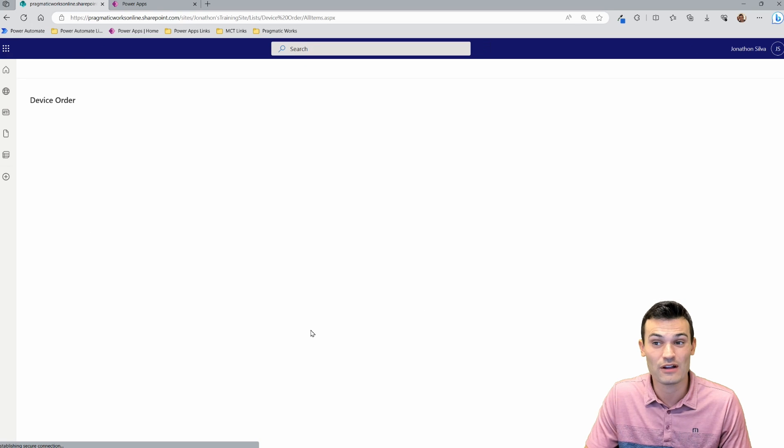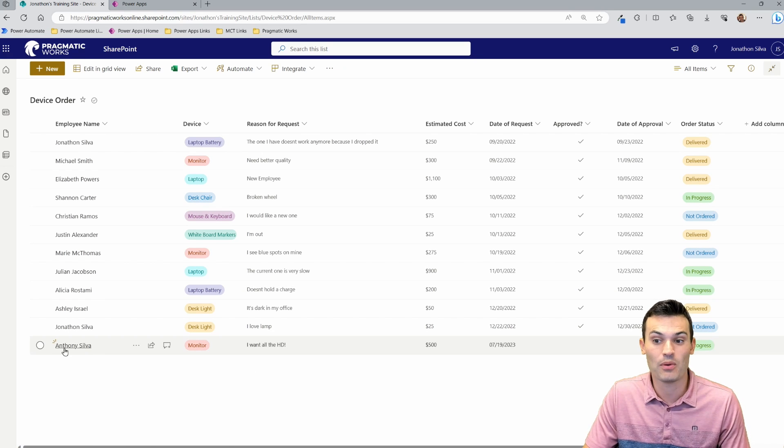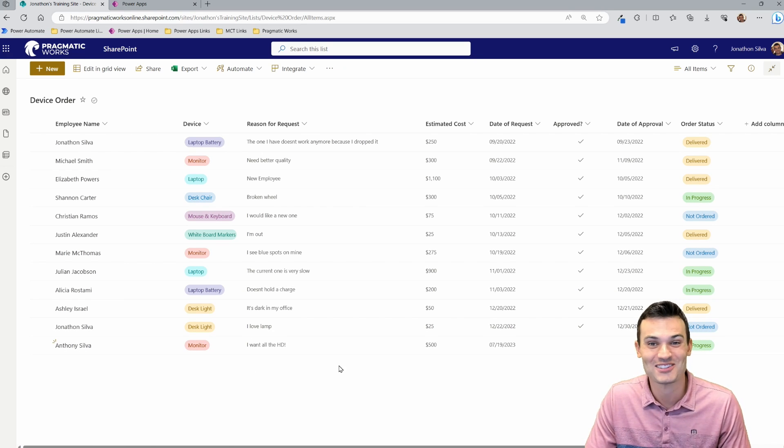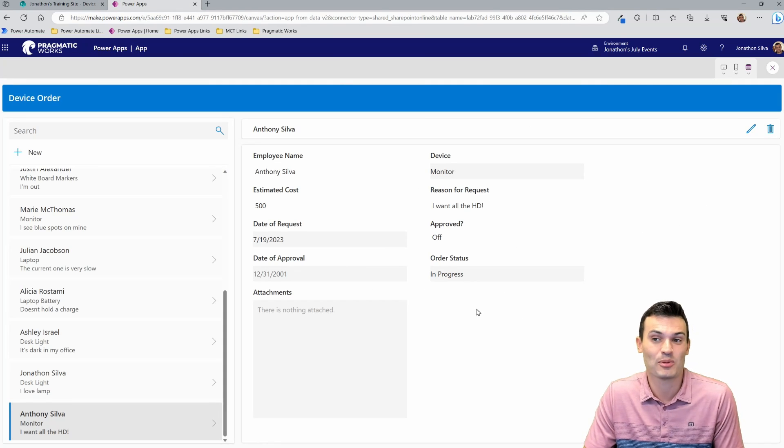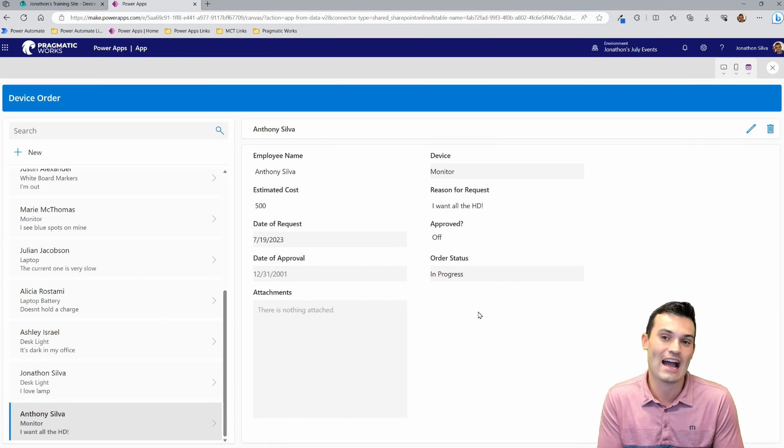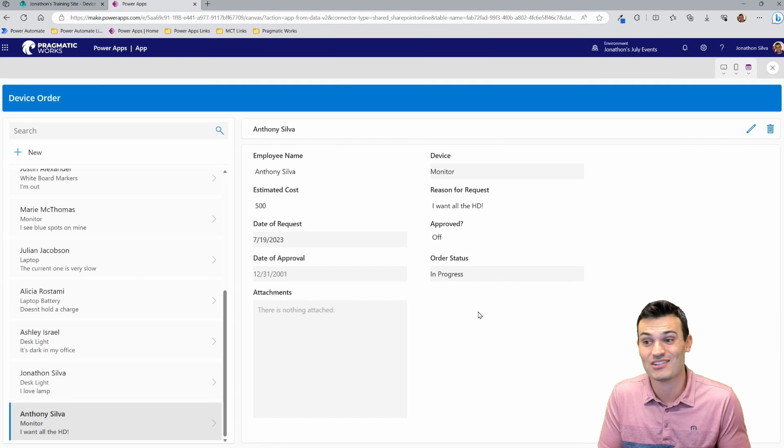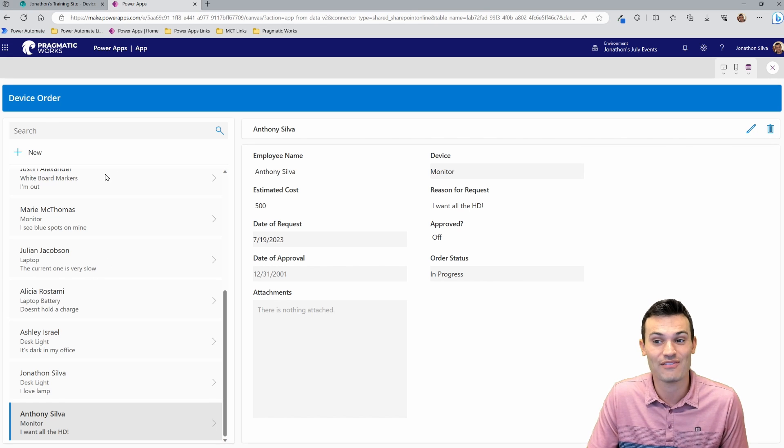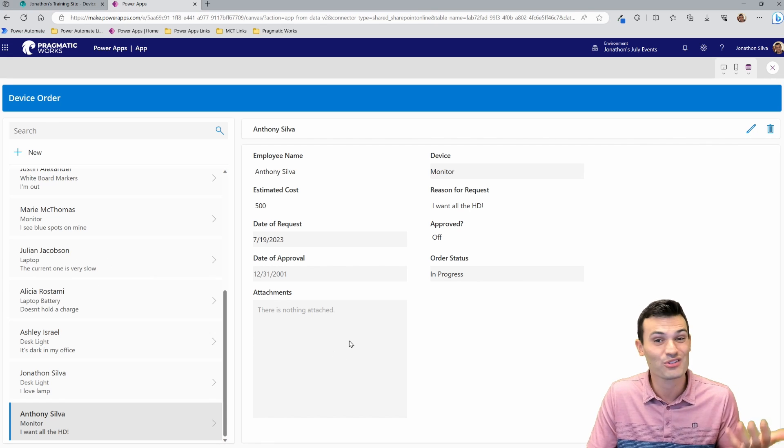If I hit refresh on the screen, boom, there it is at the bottom. Look how fast, look how easy it is. And it's just simpler, right? You can send this and share this out to others inside of the organization. And there you have it. You can have them go ahead and make all the requests in a nicer little area.